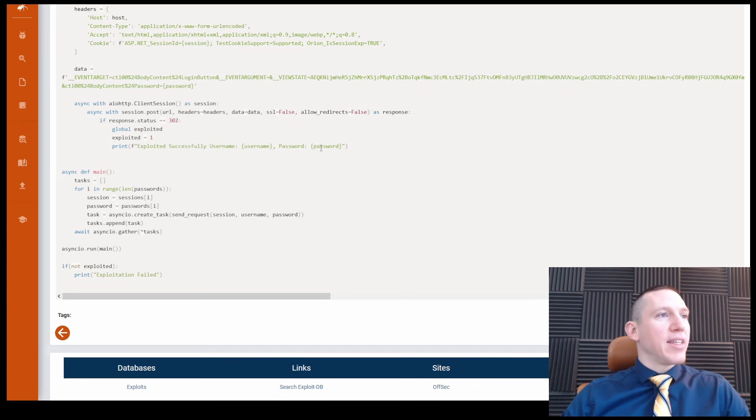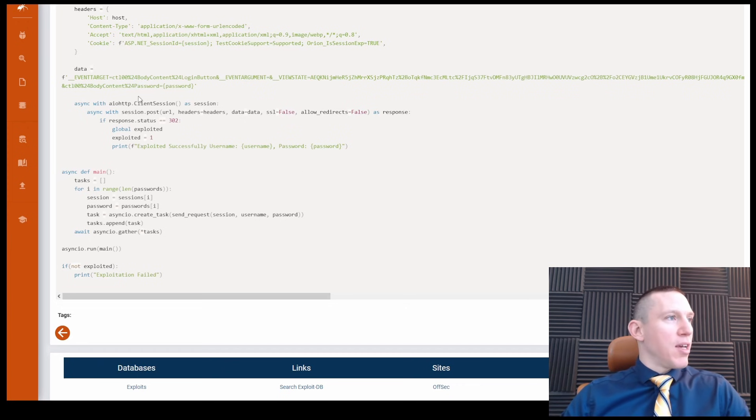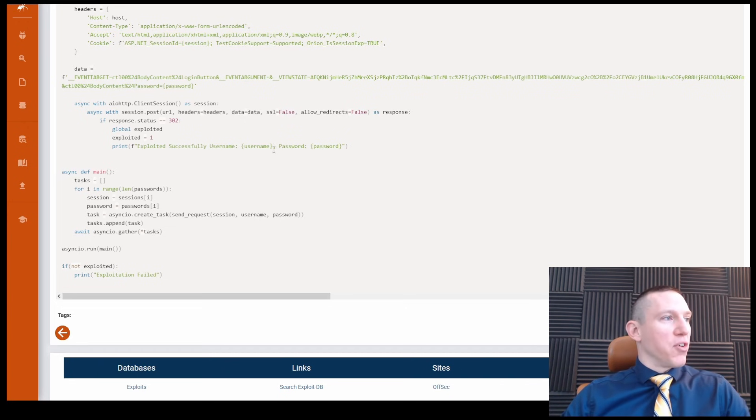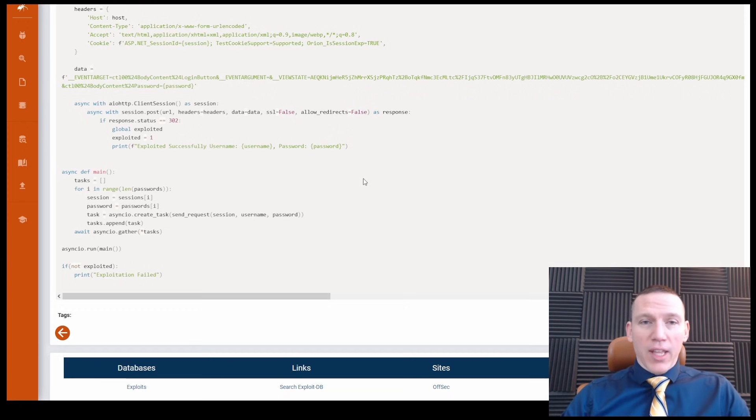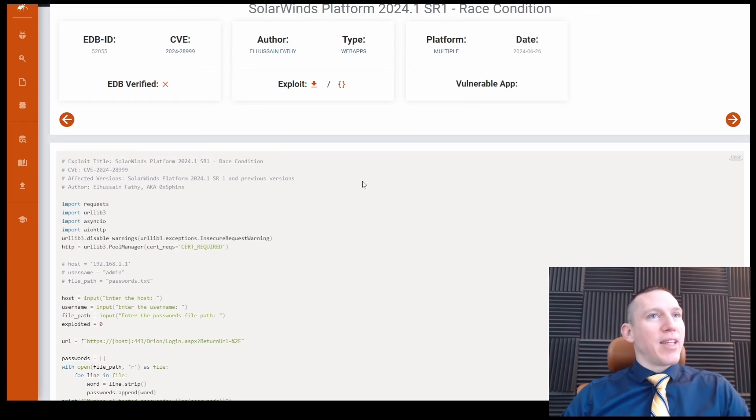But it looks like here we have usernames and passwords. So it's a way to gather usernames and passwords, probably by exploiting the session cookies. So clearly that'd be pretty damaging.